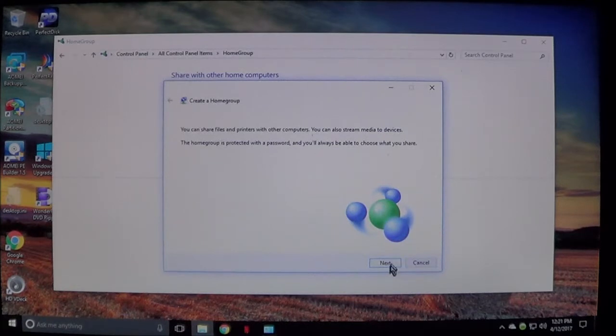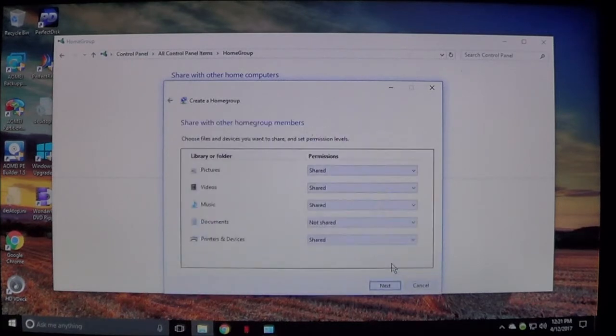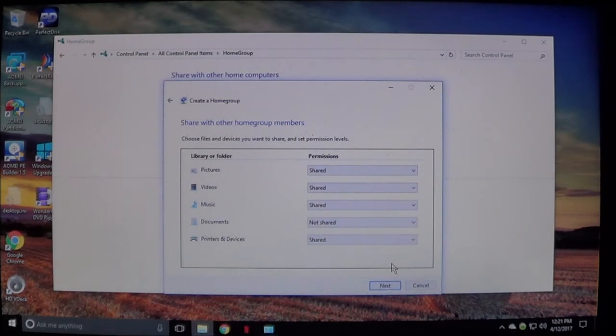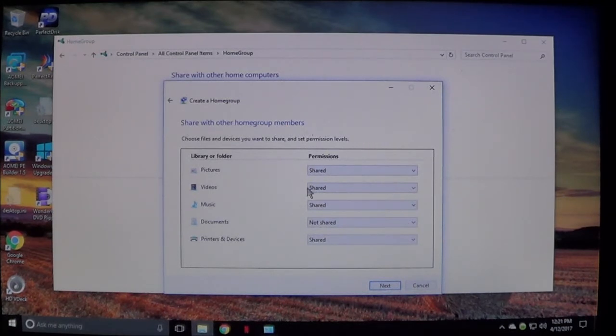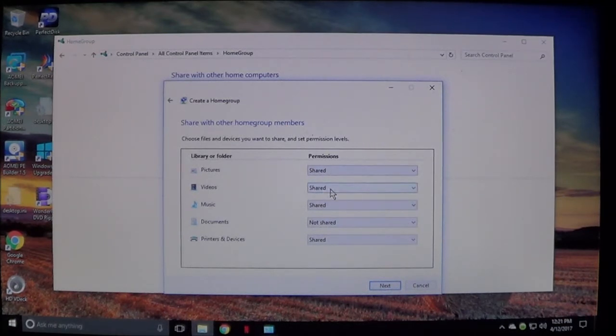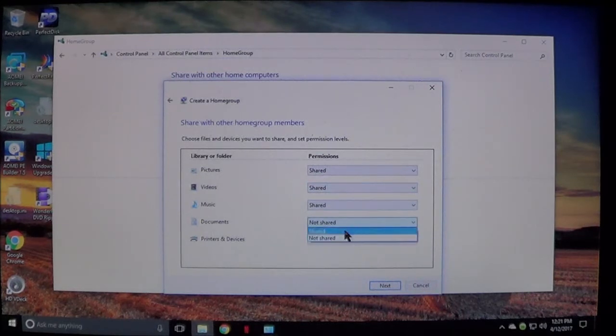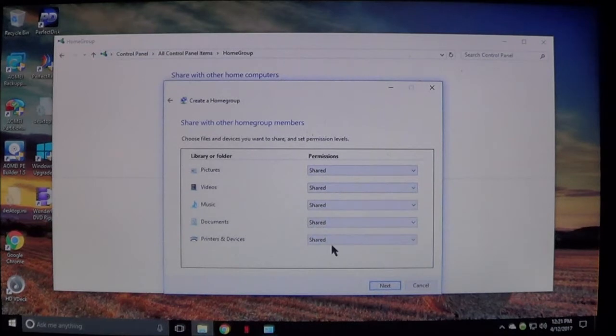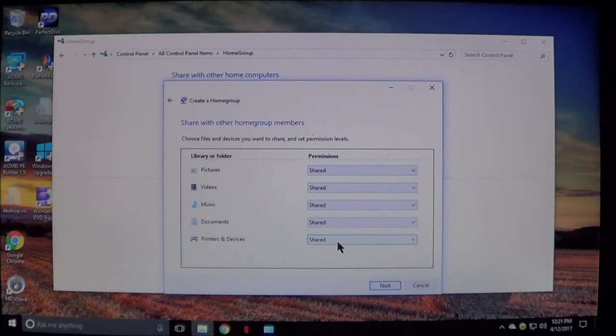Each computer can be different depending on what you want to share on that computer with the rest of your computers on the network. Go ahead and choose next and here it gives you the options of what you want to share: pictures, videos, music, documents, printers and devices. Once you select what to share and what not to share, go ahead and click next.